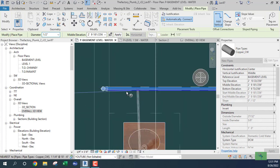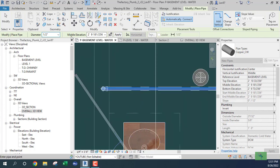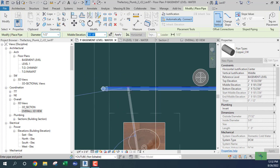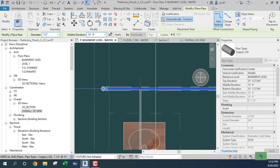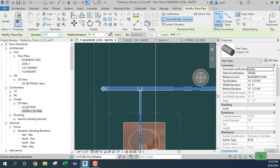Before I do that I have to tell Revit how high I want it to go. I go back up to the middle elevation and change this to ten foot six, then make this connection.